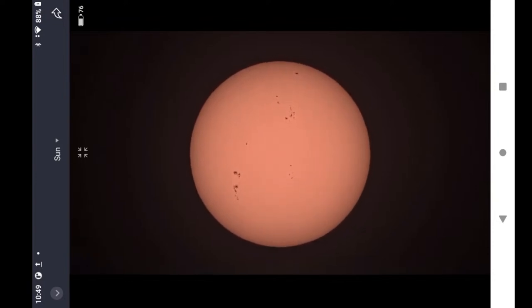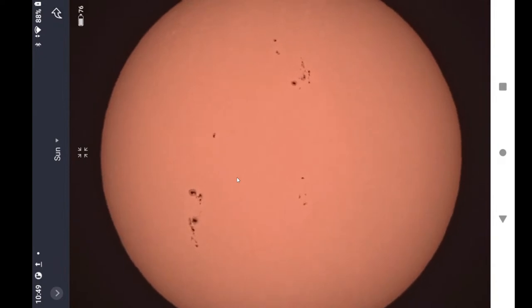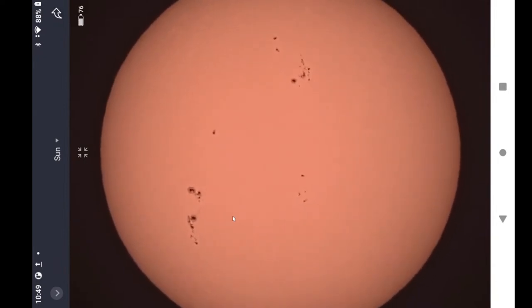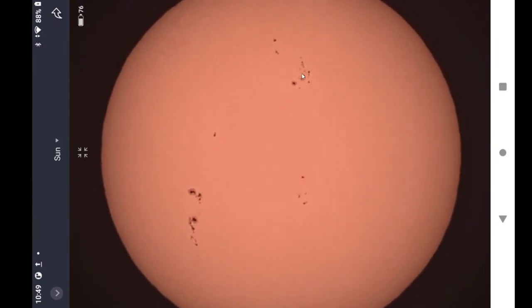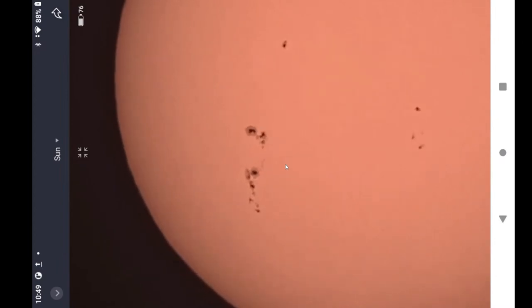I installed it on the C-Star and sure enough it is giving much better quality, much higher definition of the sunspots than the filter that came with C-Star.